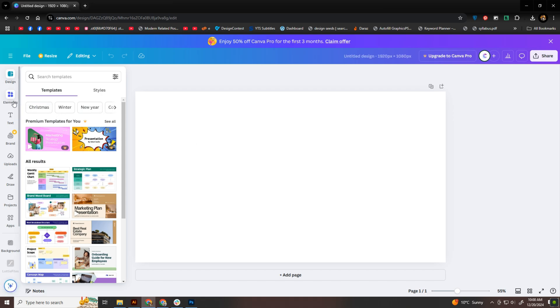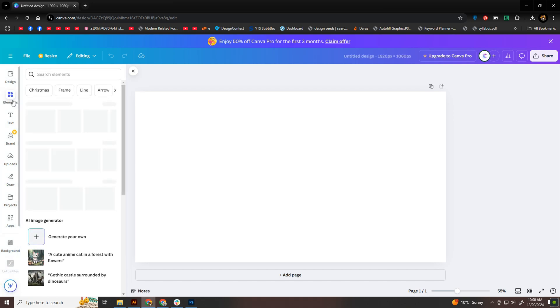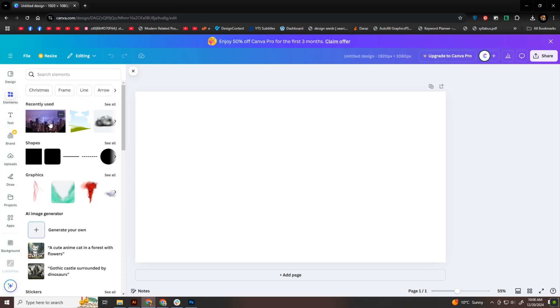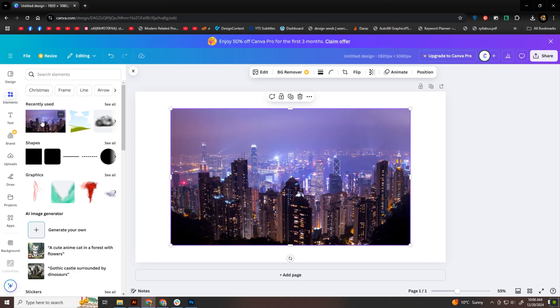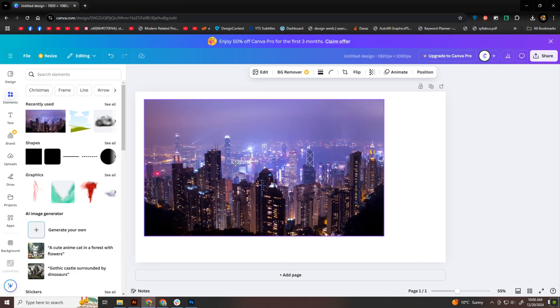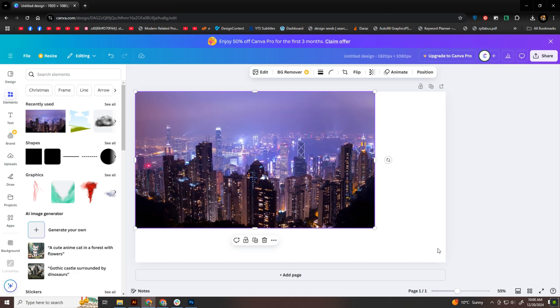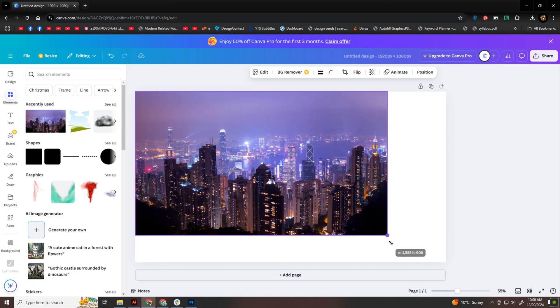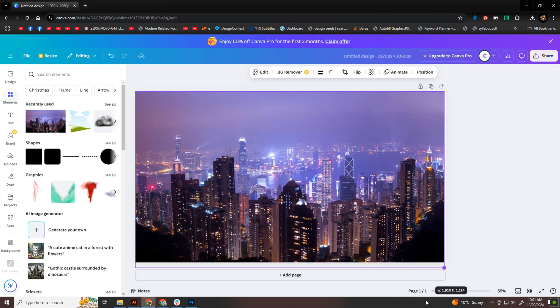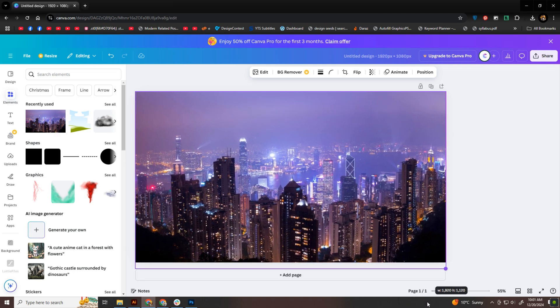Once the artboard is ready, I'll add a cityscape image. Canva has plenty of free options, so just search for one that works for you. After selecting the image, I'll adjust its size to cover the entire artboard. It needs to fit perfectly for the best effect.